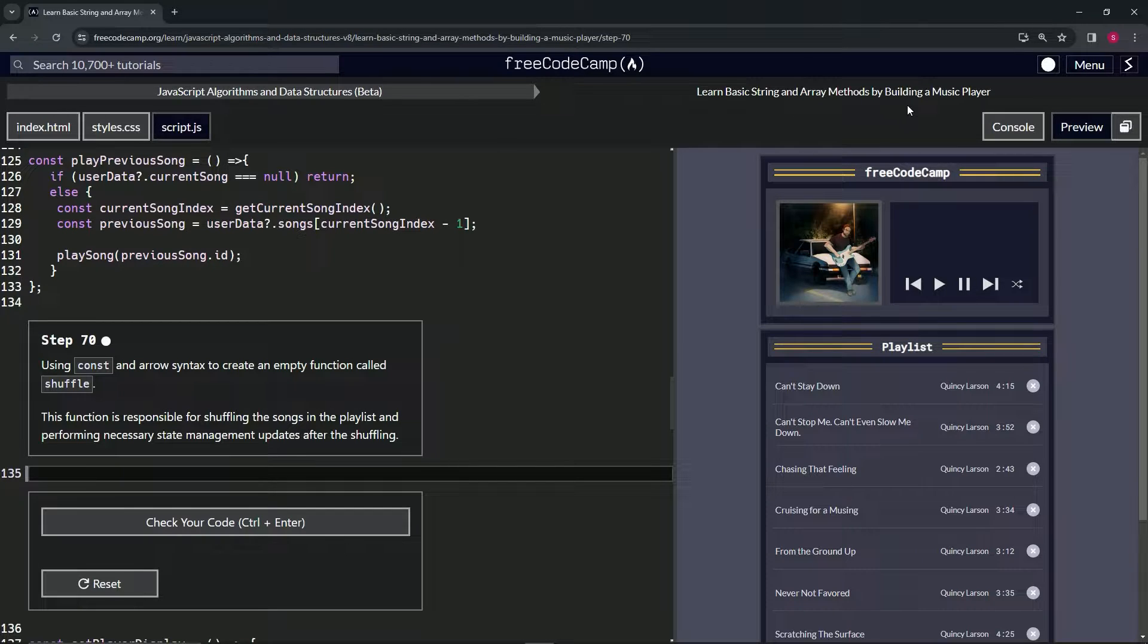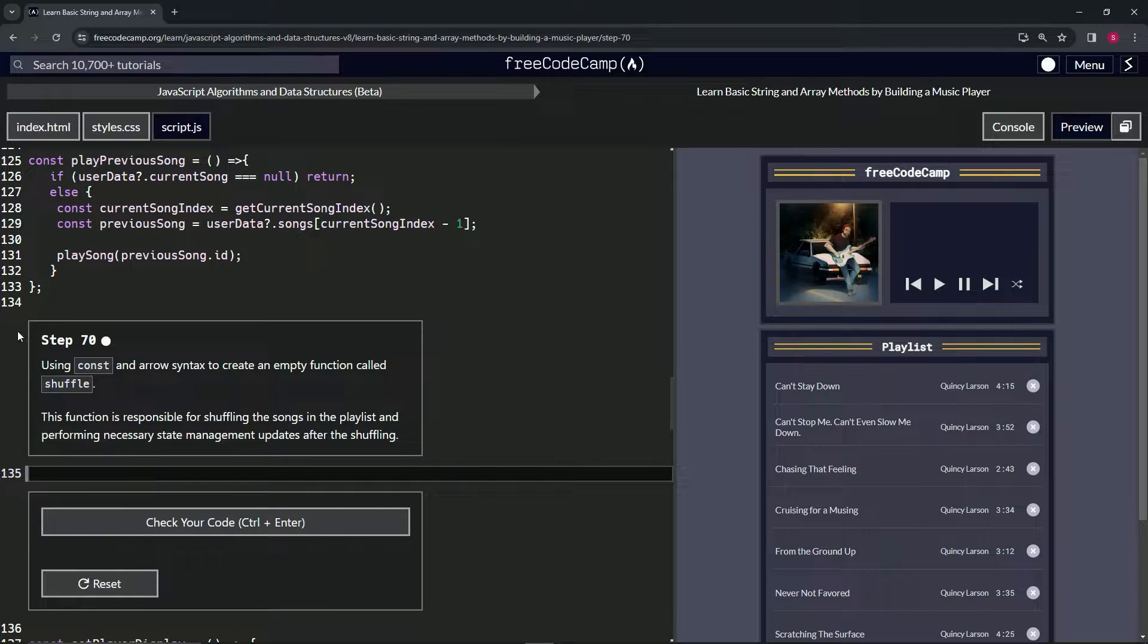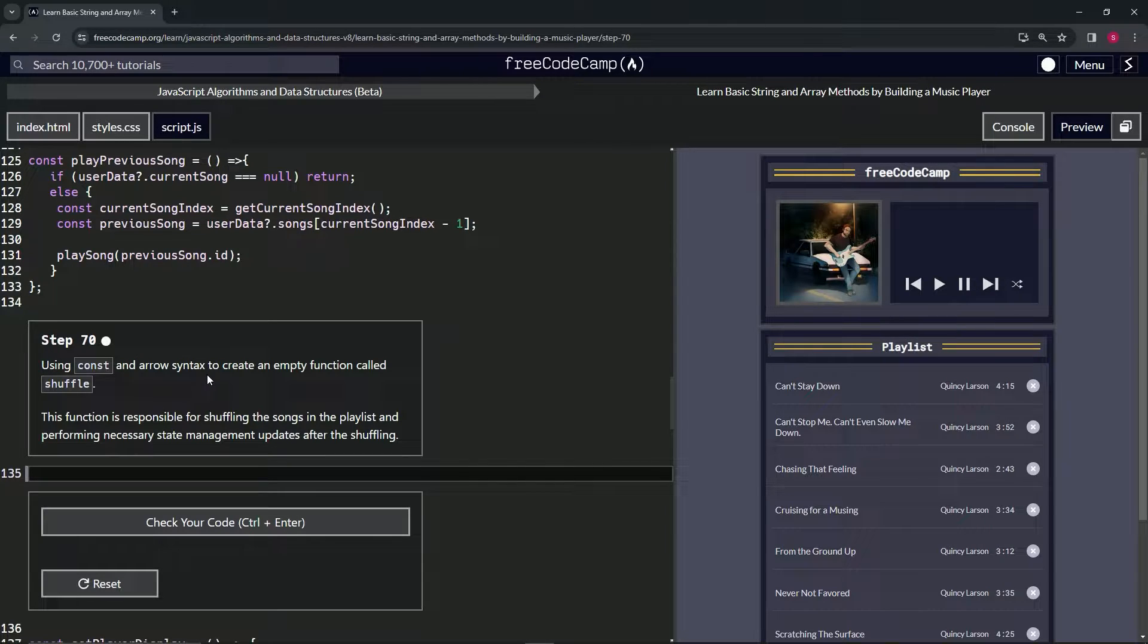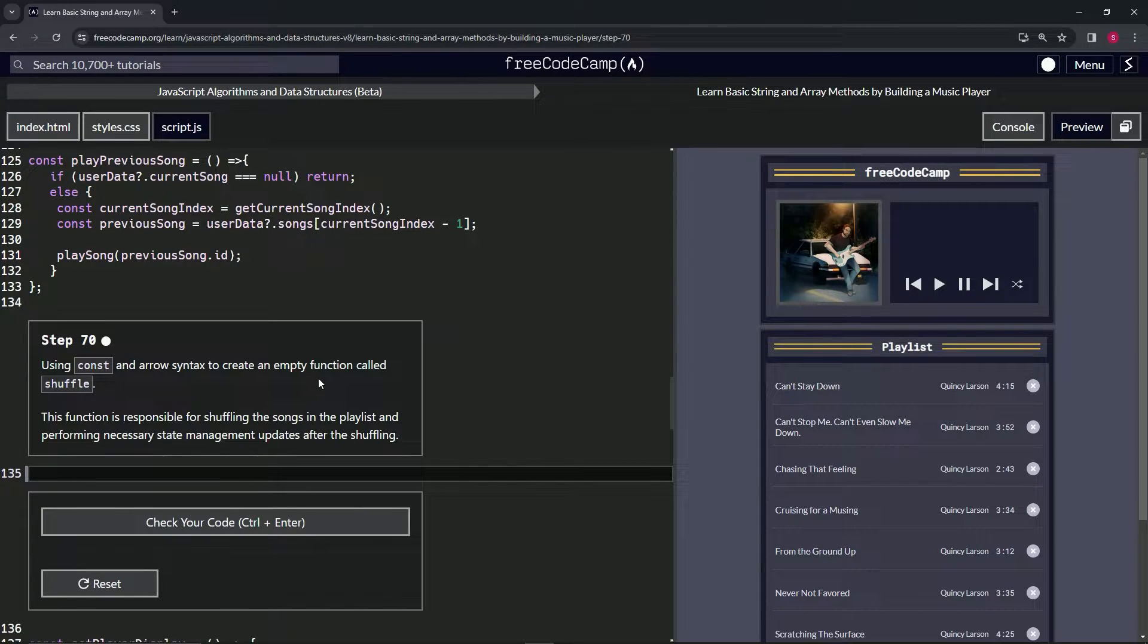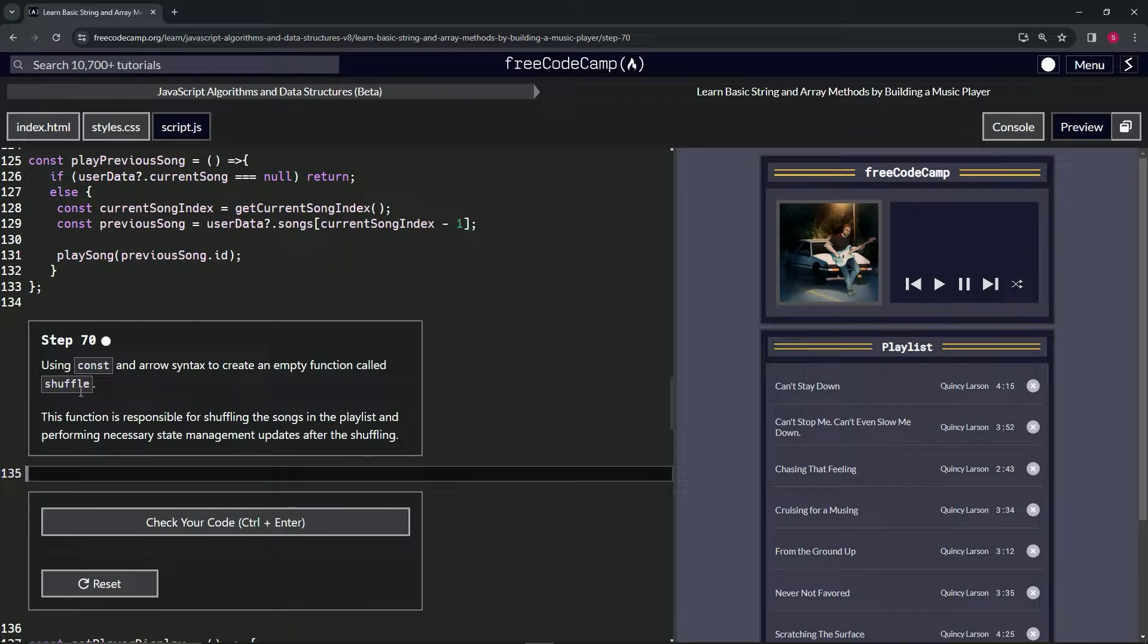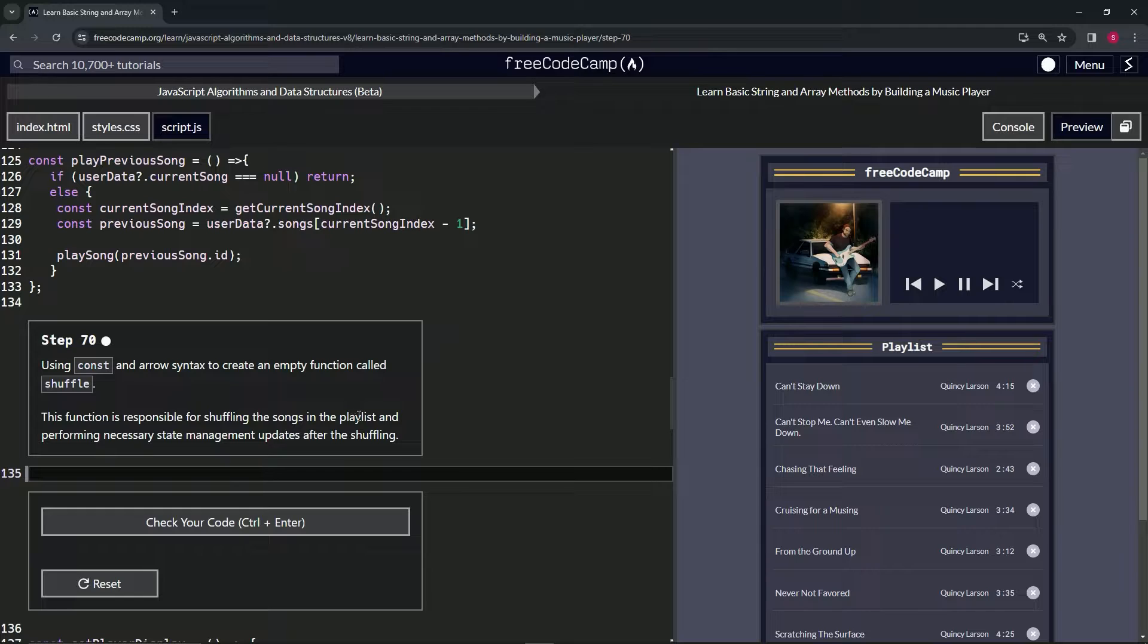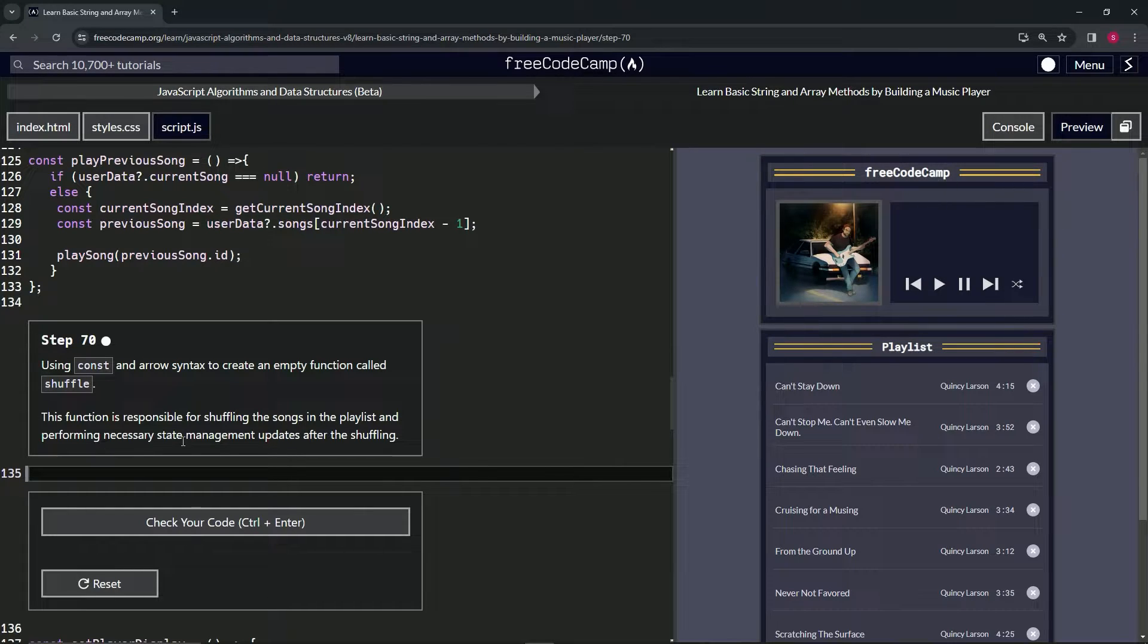So using const arrow syntax, we're going to create an empty function called shuffle. This function is responsible for shuffling the songs in the playlist and performing necessary state management updates after the shuffle.